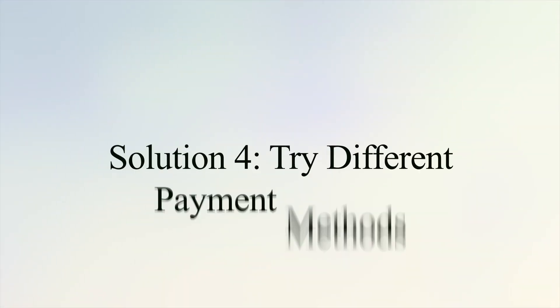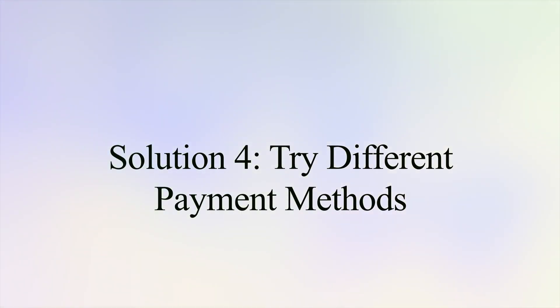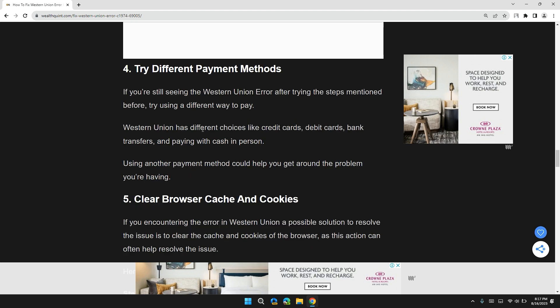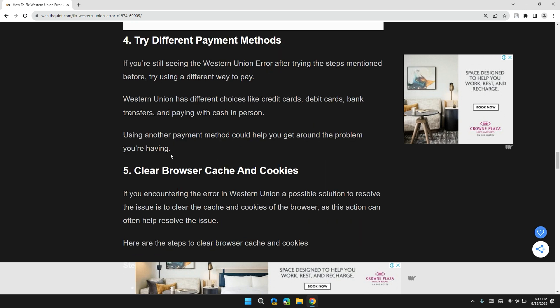Solution 4: Try different payment methods. If you are still seeing the Western Union error after trying the steps mentioned before, try using a different way to pay. Western Union has different choices like credit card, debit card, bank transfer, and paying in person. Using another payment method could help you get around the problem you are having.